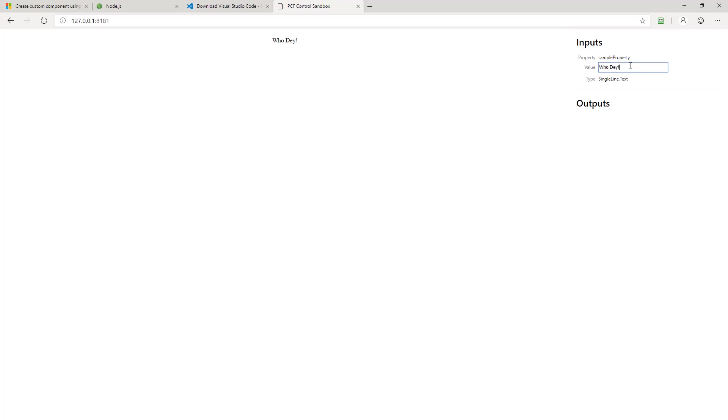So here you go, hooray, go Bengals. I can add that value and now we see it change in real time. As I change values here, it also changes inside of the control. And you can see it happens in real time because I populated that update view method with the code.